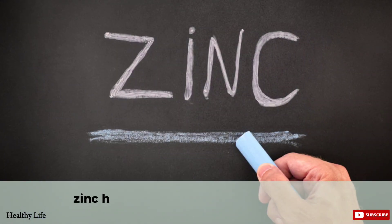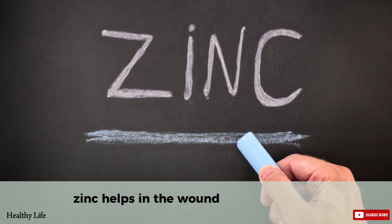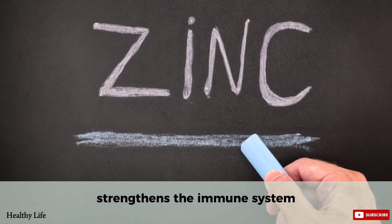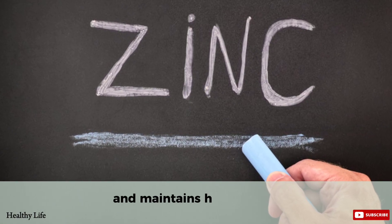Zinc helps in the wound healing process, strengthens the immune system, and maintains healthy skin.